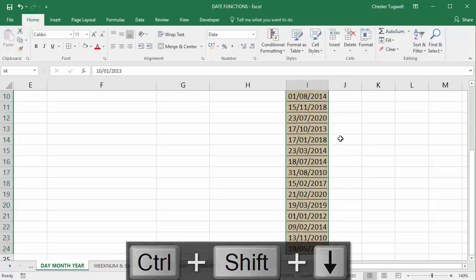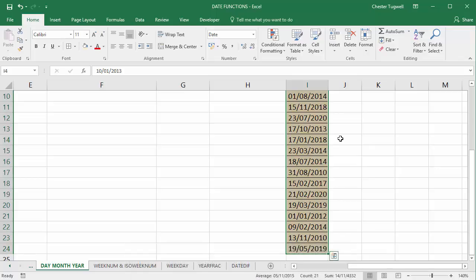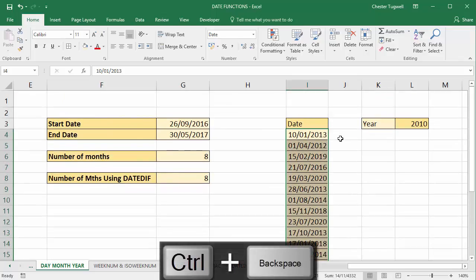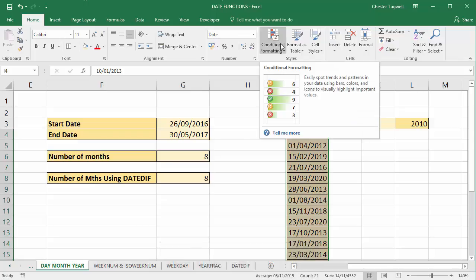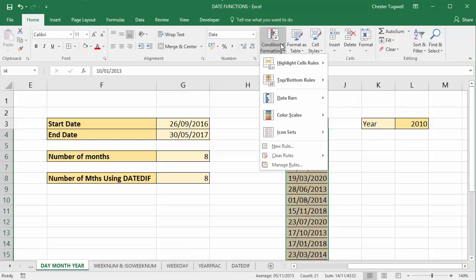So Control+Shift+Down arrow key to select down to the last consecutive value. Then I'll do Control+Backspace to go back up to the active cell. Home tab on your ribbon, conditional formatting. And we're going for a new rule.